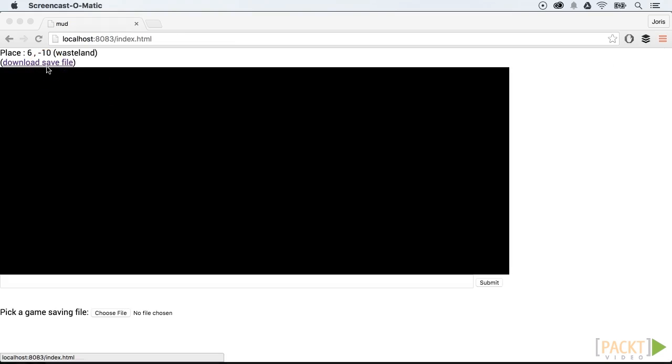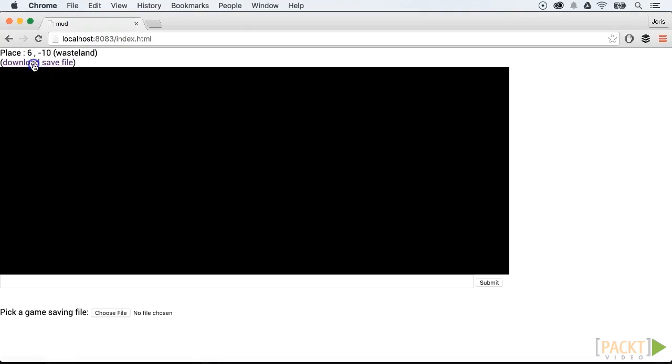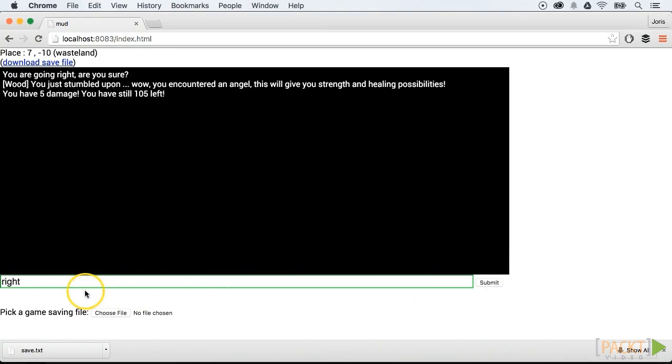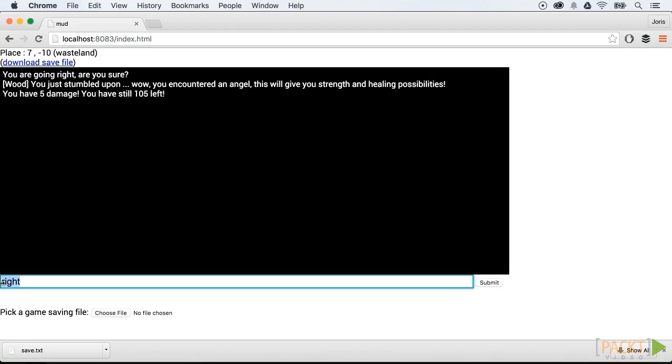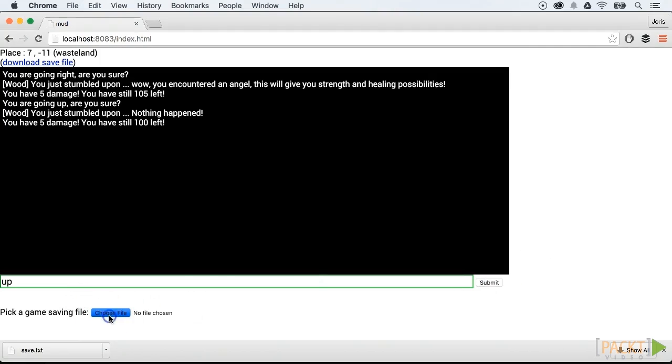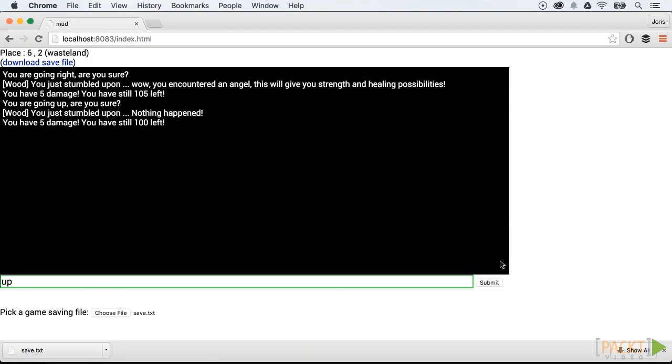A browser has a lot of features and with Dart, it is very easy to use them. So, in Section 7, we will dive into some of these, like saving a game into a file and uploading a game file so we can restore our game to a certain state.